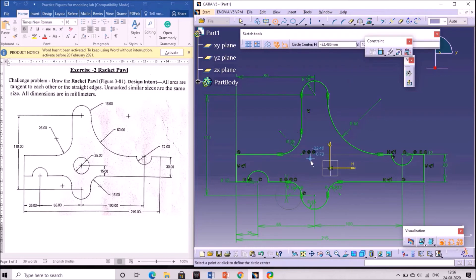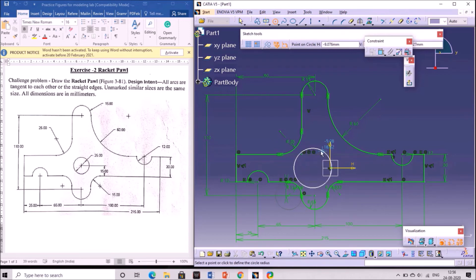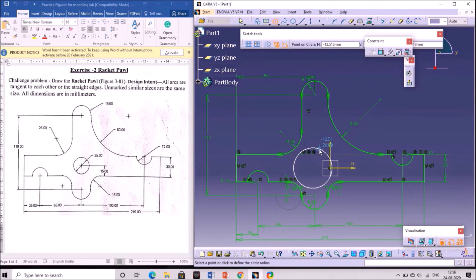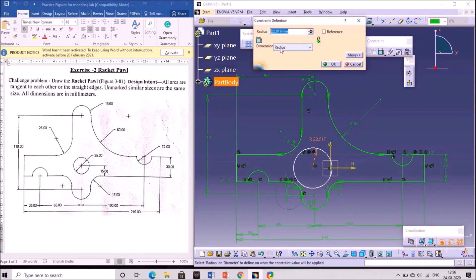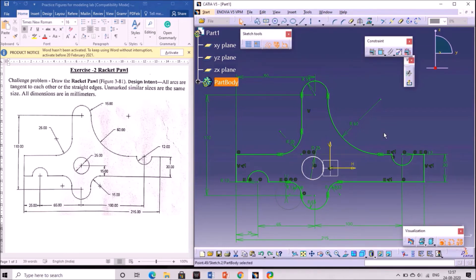A circle is to be drawn at the center. Draw a circle at this point with some radius, without any coincidence with the other point. Give the dimensions for the circle as shown. It is showing as radius — double click and change it to diameter. Give the diameter value as 25 mm. The circle is now drawn.